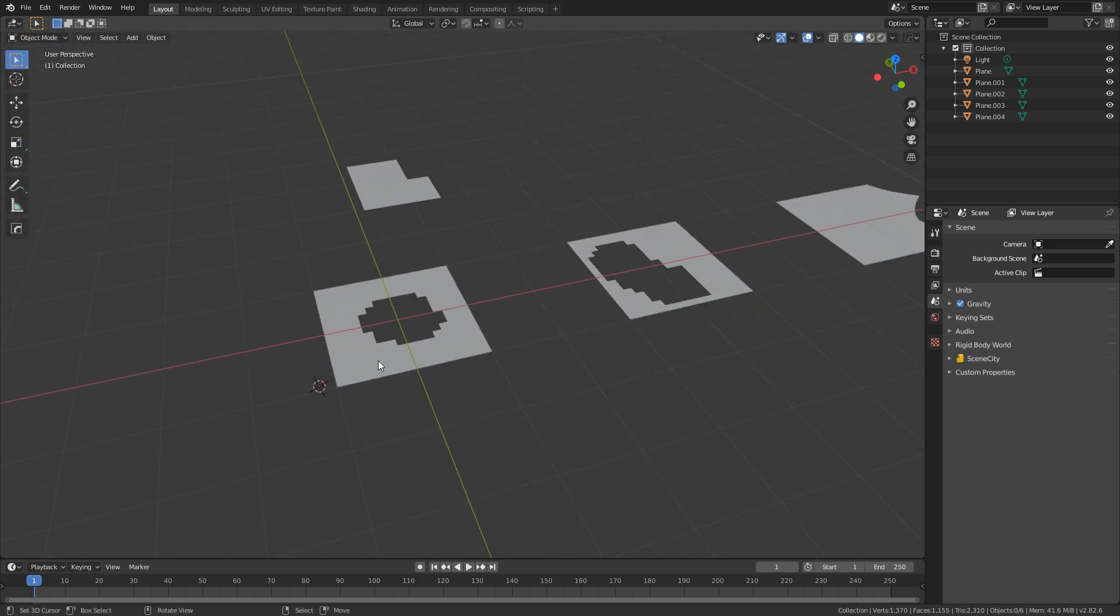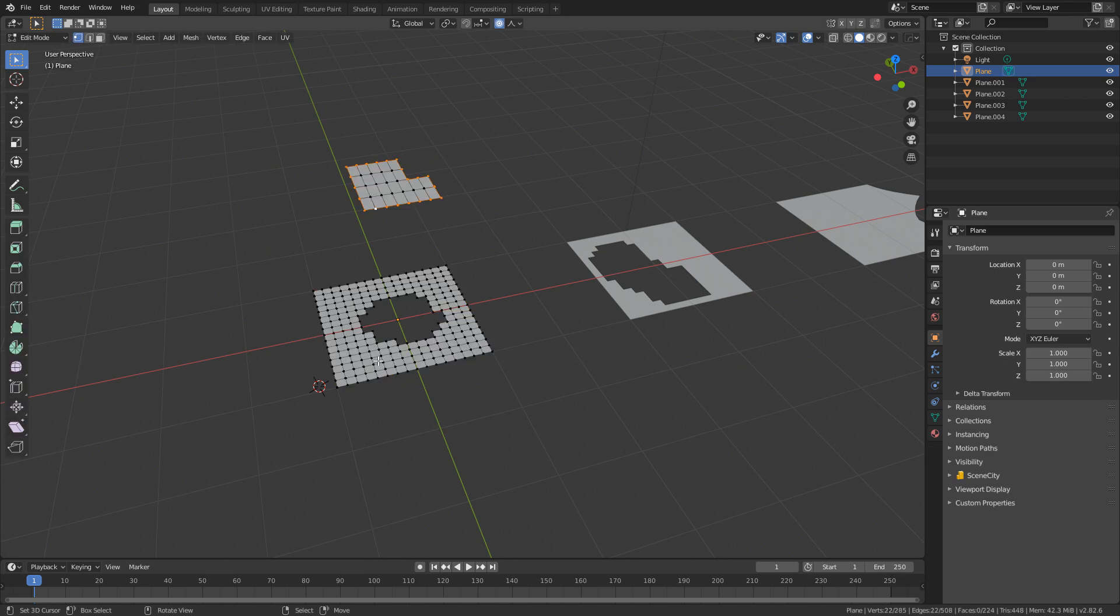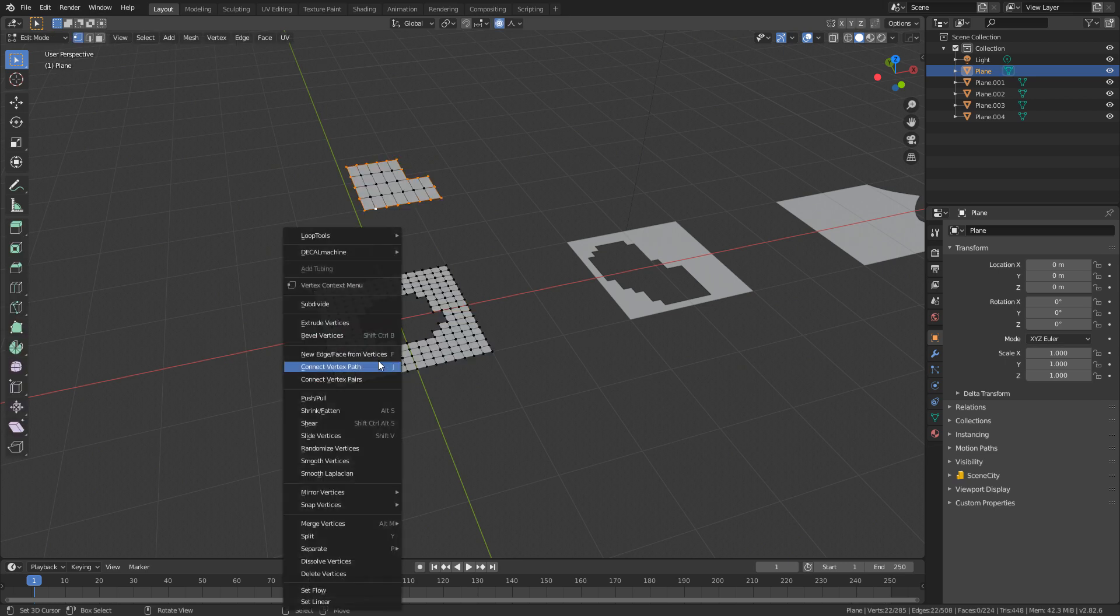So first things first, the way to access it, first we have to go into Edit Mode. I'm going to press Tab, press W, and then we've got the options up here, Loop Tools.